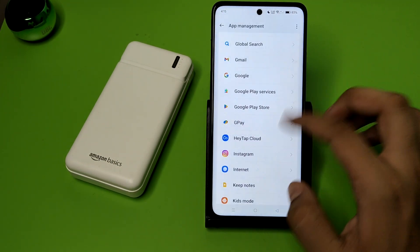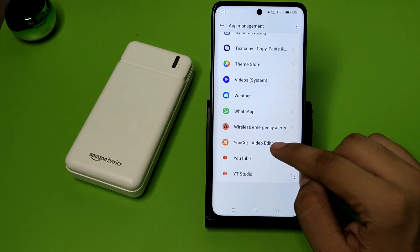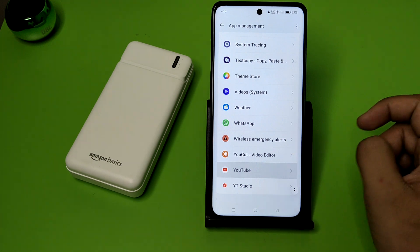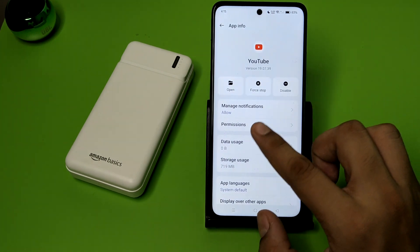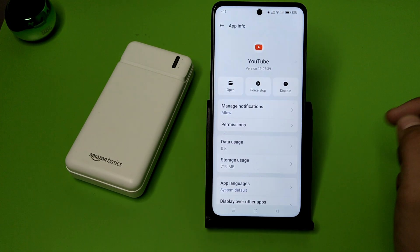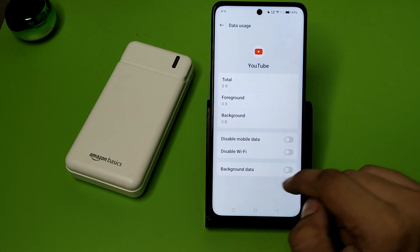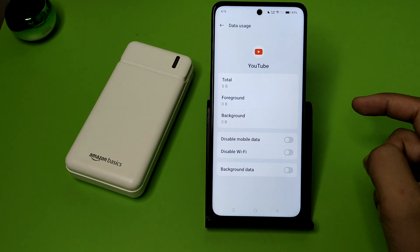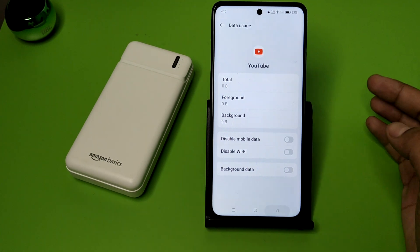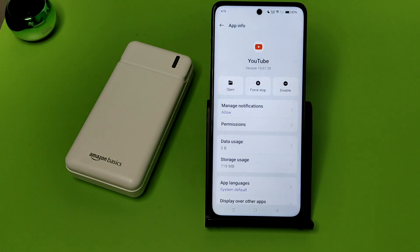You have to turn off all the apps' background data and it will not run in the background. Click on the app, click on Data Usage, here it is — Background Data — you have to turn it off for all apps.